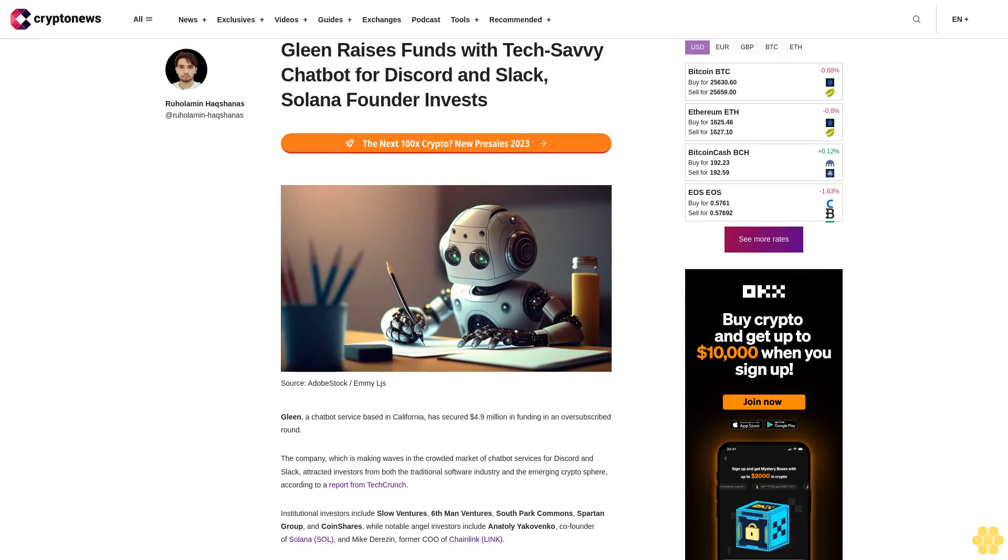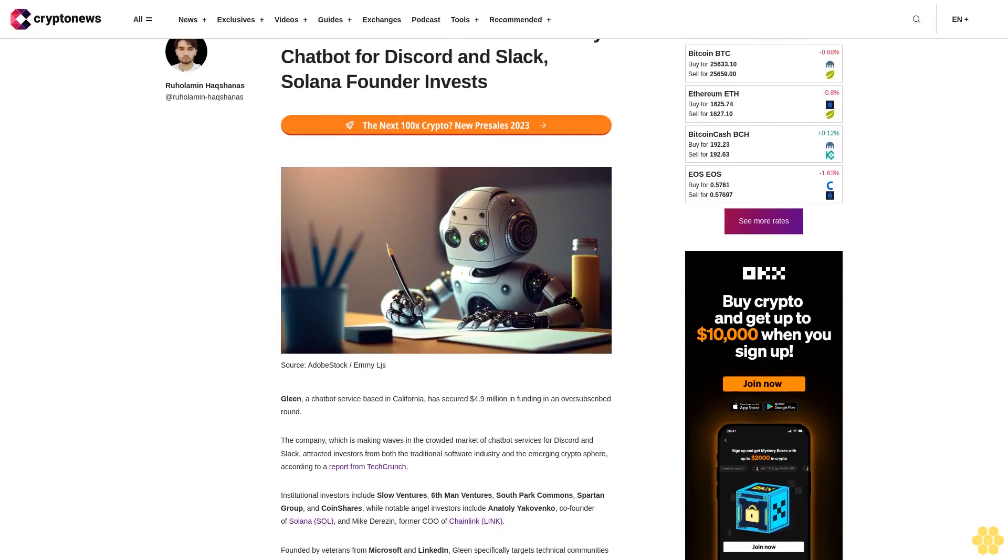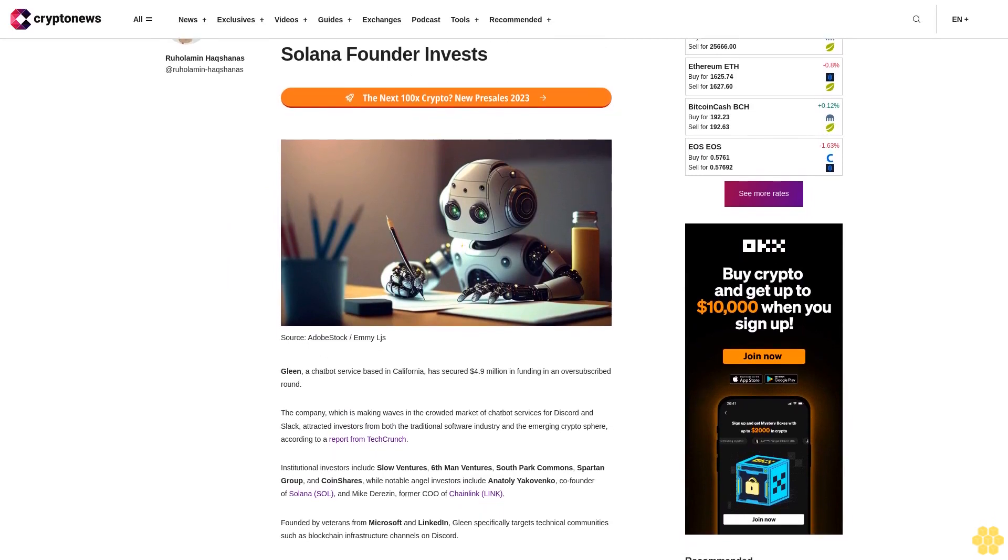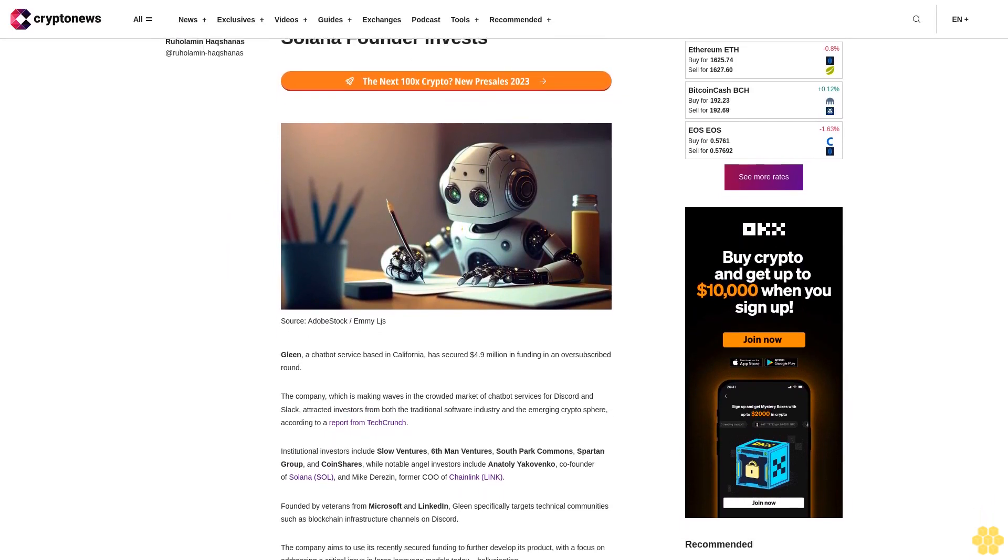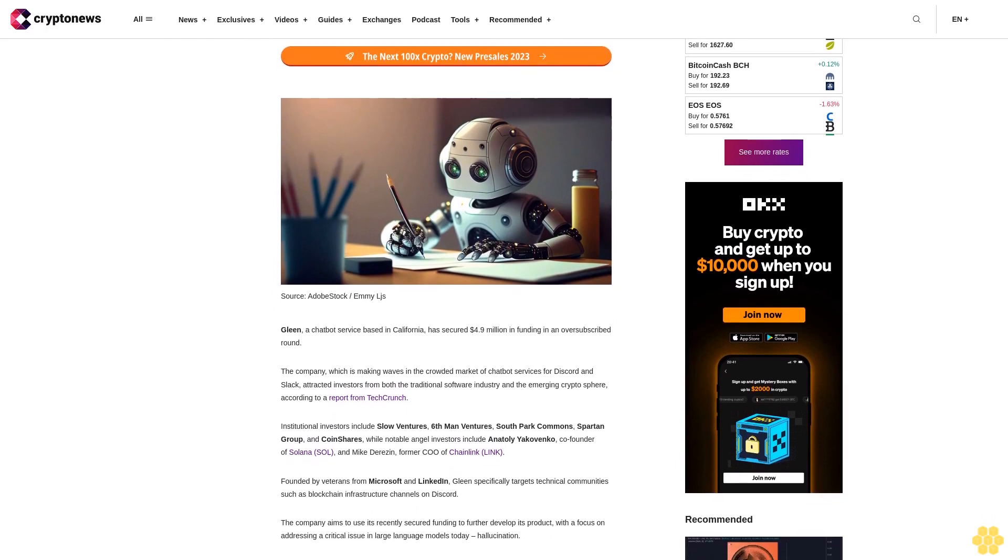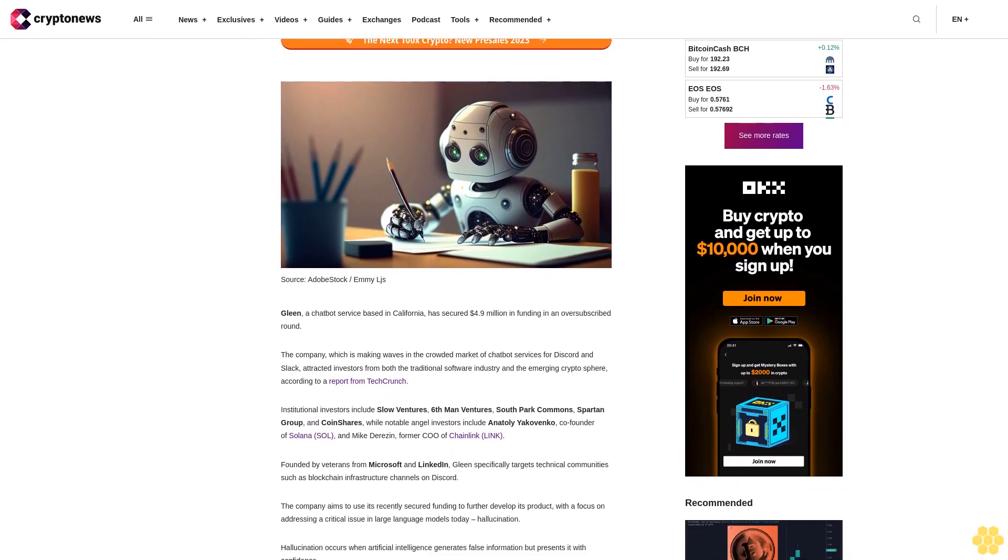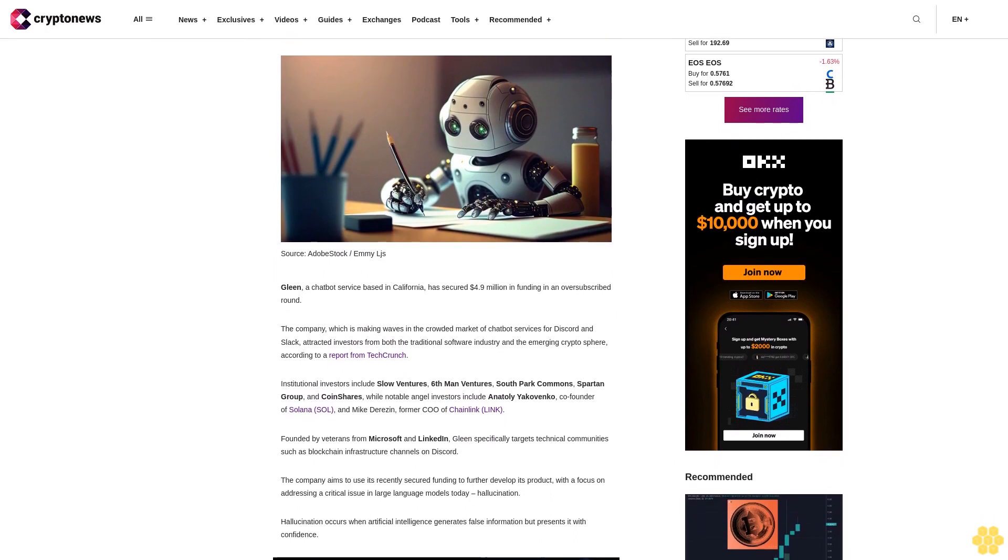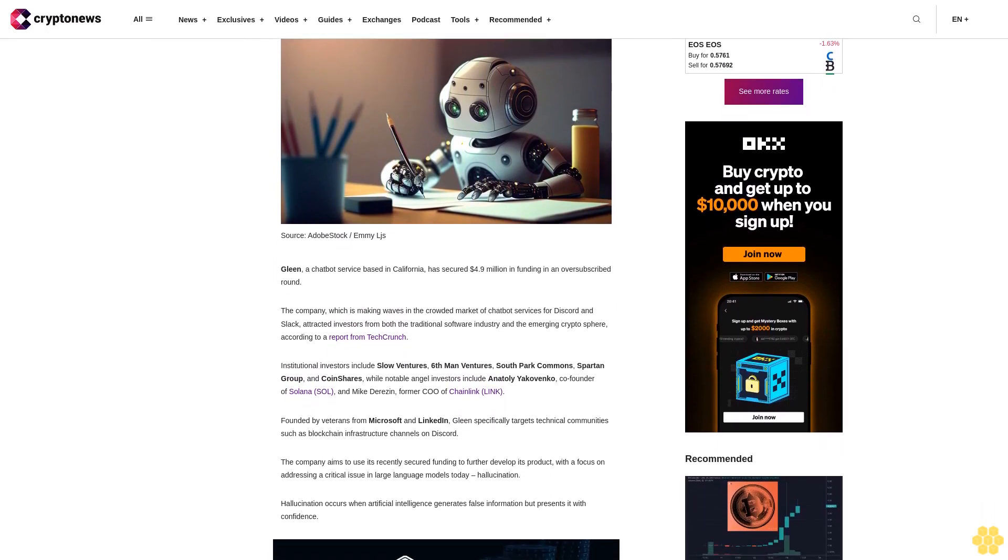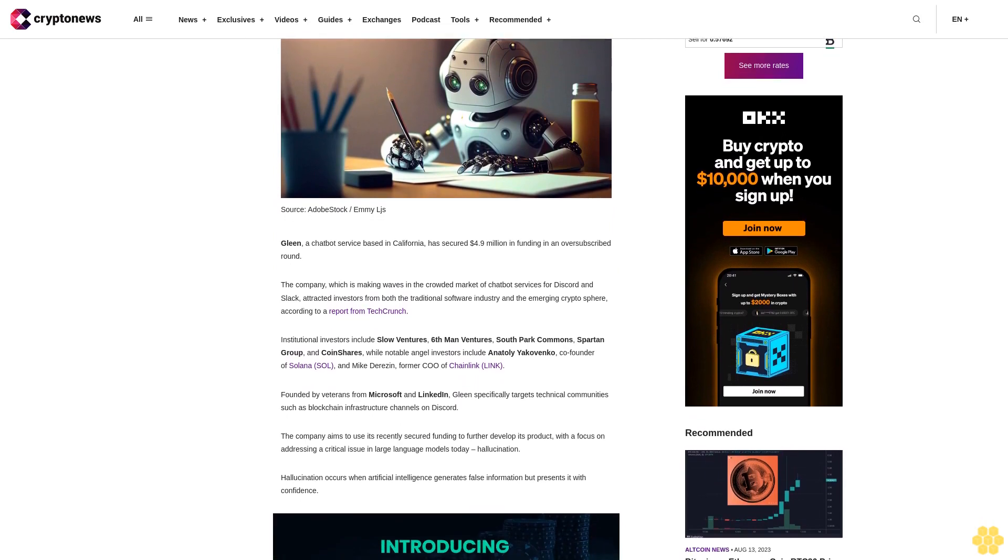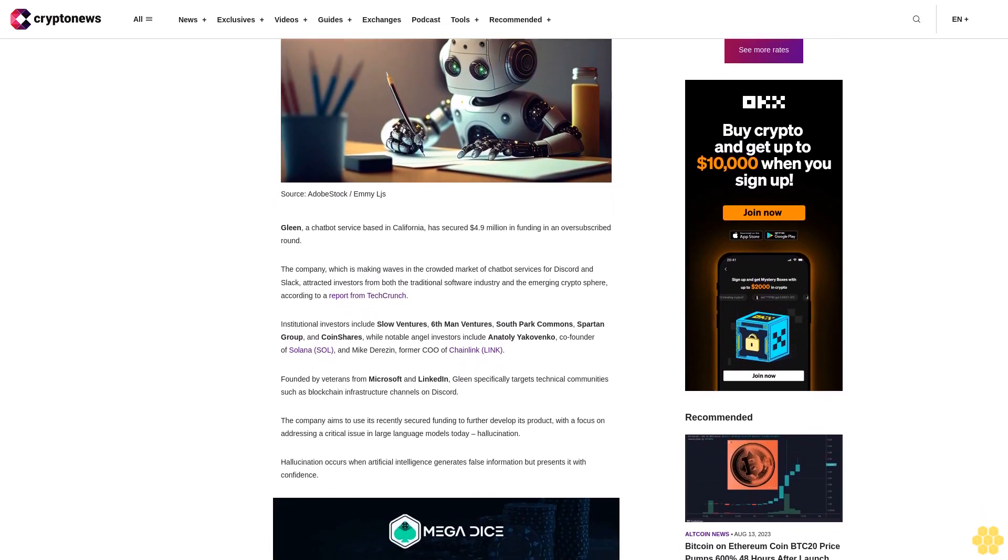Gleen raises funds with tech-savvy chatbot for Discord and Slack, Solana founder invests. Gleen, a chatbot service based in California, has secured $4.9 million in funding in an oversubscribed round. The company, which is making waves in the crowded market of chatbot services for Discord and Slack, attracted investors from both the traditional software industry and the emerging crypto sphere, according to a report from TechCrunch.